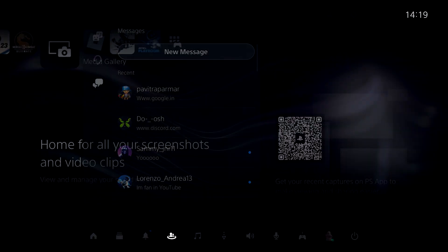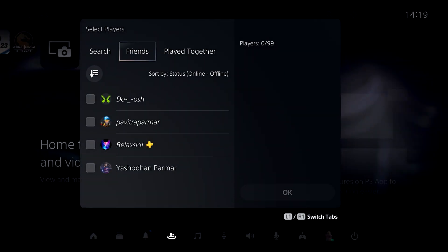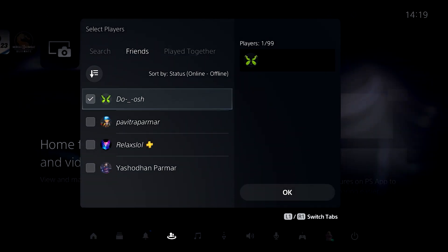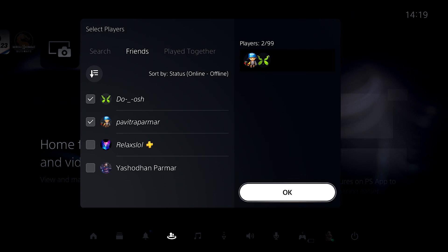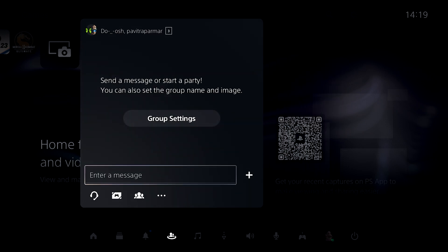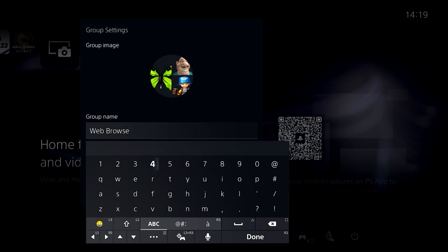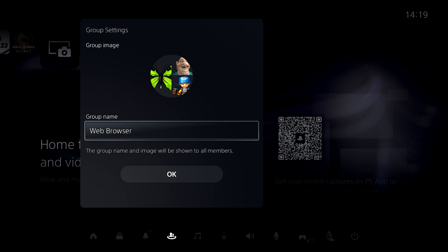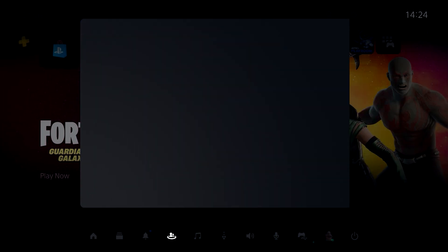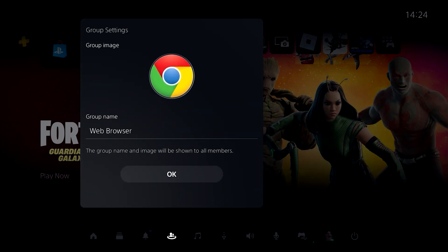To create a group chat, simply click on New Message and select any two of your friends. Once you have a group, you can now change the name of your group by going to Group Settings. I named it Web Browser so that it's easier for me to locate. I also changed the display picture of the group to make it look like an actual web browser.